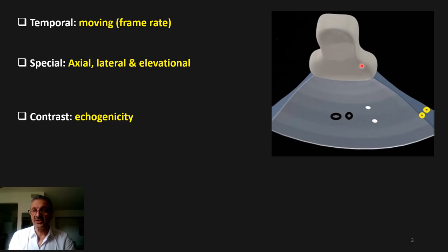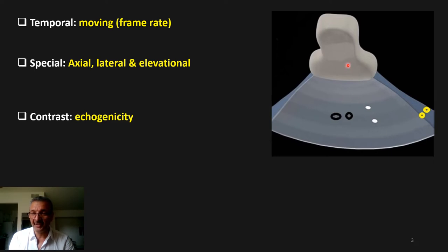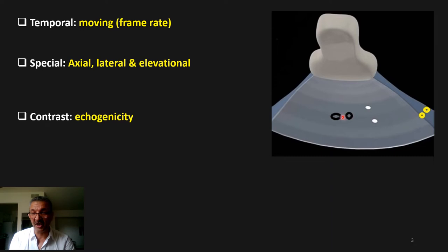Axial resolution refers to two objects that are on top of and below each other, lined up parallel to the sound wave direction — the machine's capability to measure the distance between them is axial resolution. Lateral resolution refers to two objects that are next to each other, or perpendicular to the sound wave direction. Elevational resolution is when objects are back and forth, or anterior and posterior, relative to the sound wave.